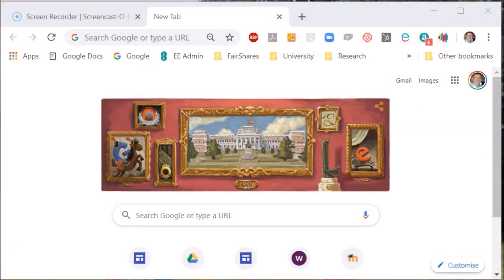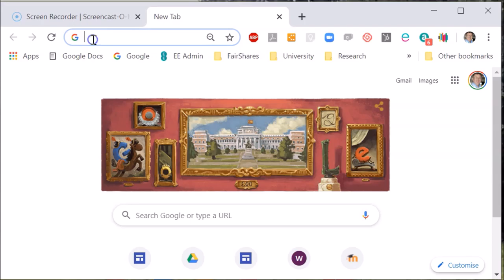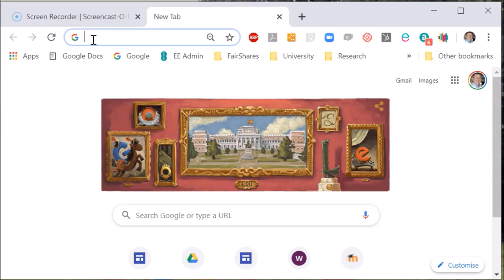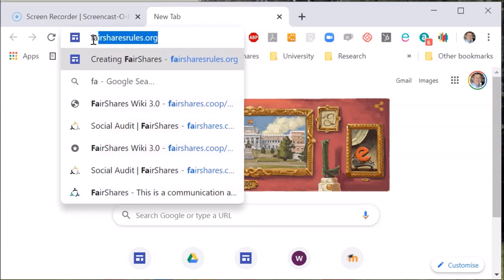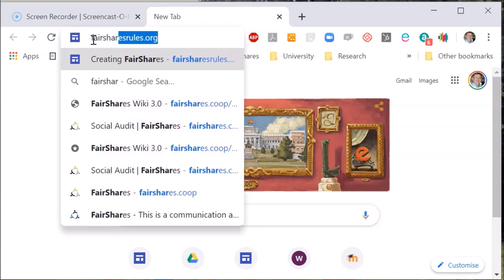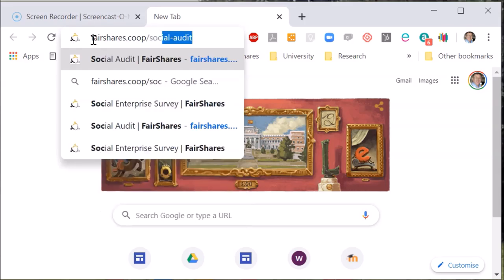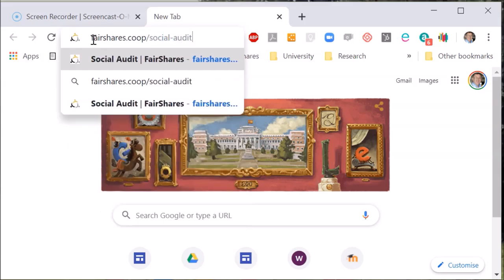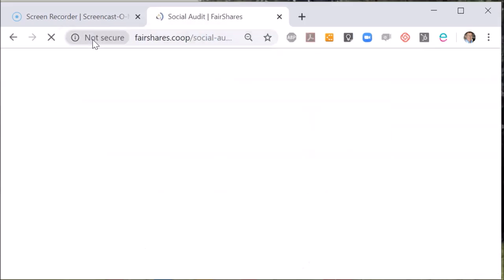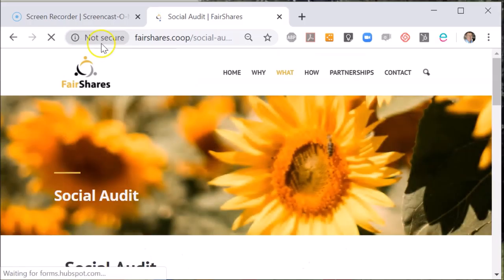To access the Fair Shares Association tools and diagnostics, open your browser and go to fairshares.coop/social-audit. This will open a page on the Fair Shares Association website that contains URLs to each tool.